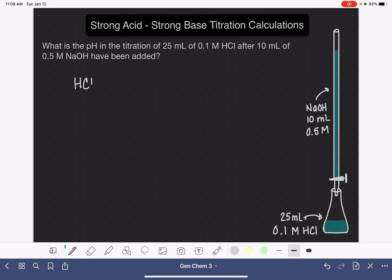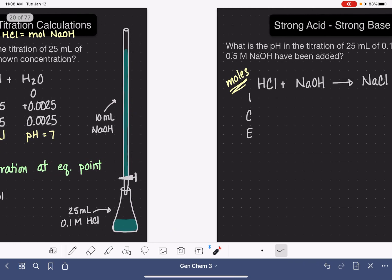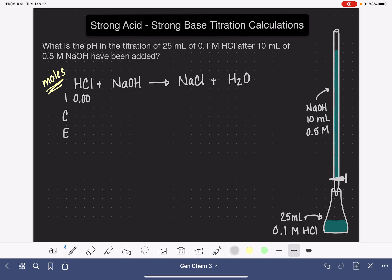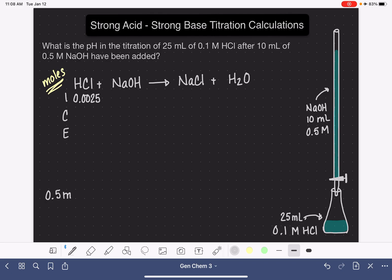We always start by writing a balanced equation for the reaction and making an ICE table — and remember that in all titration problems the ICE table must be done in moles because the volume is changing. From the previous problem, we know the initial moles of HCl are 0.0025 — same volume and concentration. This time we can calculate the moles of NaOH because we know its molarity: 0.5 moles per liter multiplied by 0.010 liters gives us 0.005 moles of NaOH.